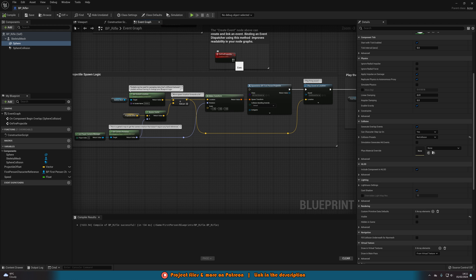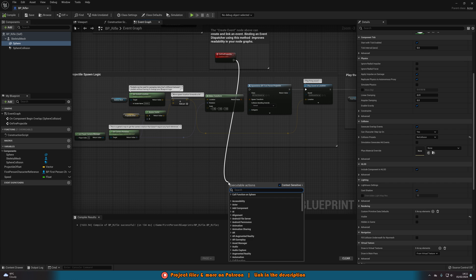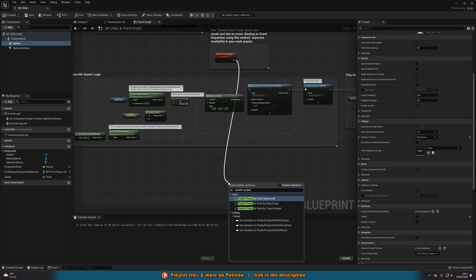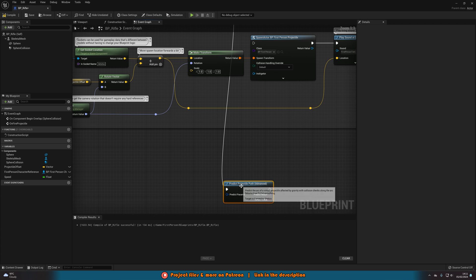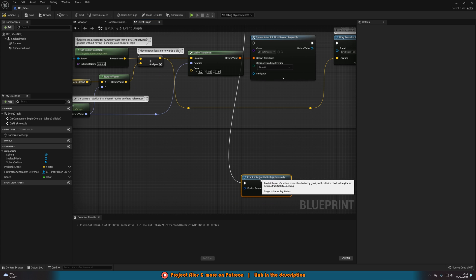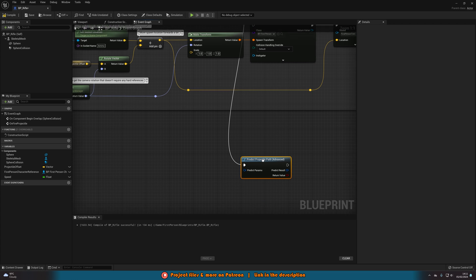So what we'll do is we'll come out of our custom events or wherever it is that you're doing this code and we're going to predict projectile path and we want advanced. So this is basically a line trace with drop on it.